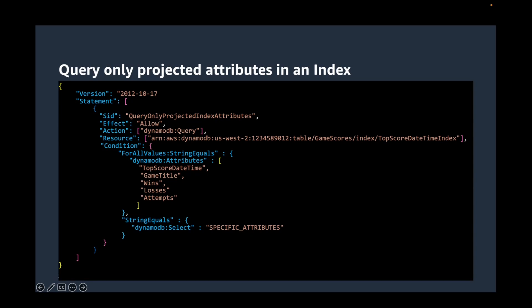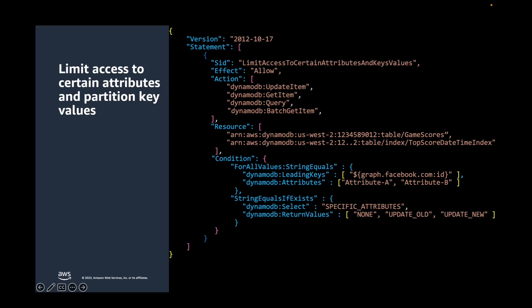This is a comprehensive example of a policy that shows how condition elements can be used to define the fine-grained access at item level and attribute level for both the table and GSI. This permissions policy allows specific DynamoDB actions that are specified in the action element of a table and the table index in the resource element. The policy uses the DynamoDB leading keys condition to restrict permissions to only the items whose partition key value matches the user's Facebook ID. The user can only access attribute A and attribute B.